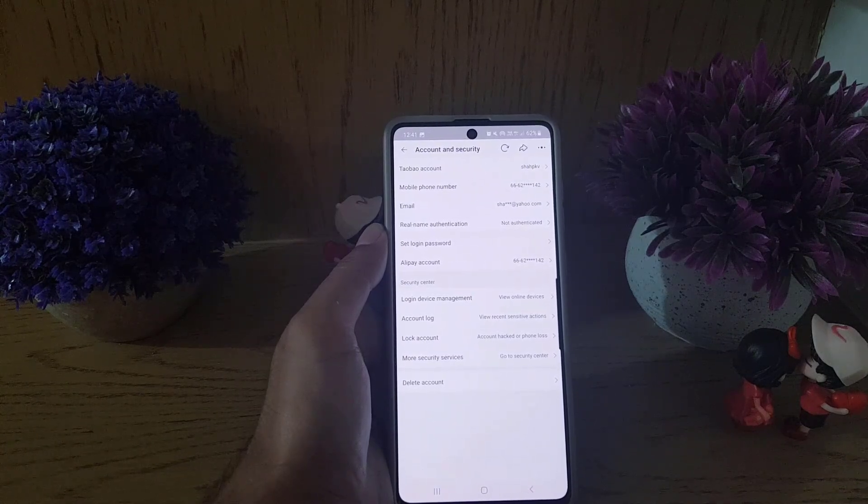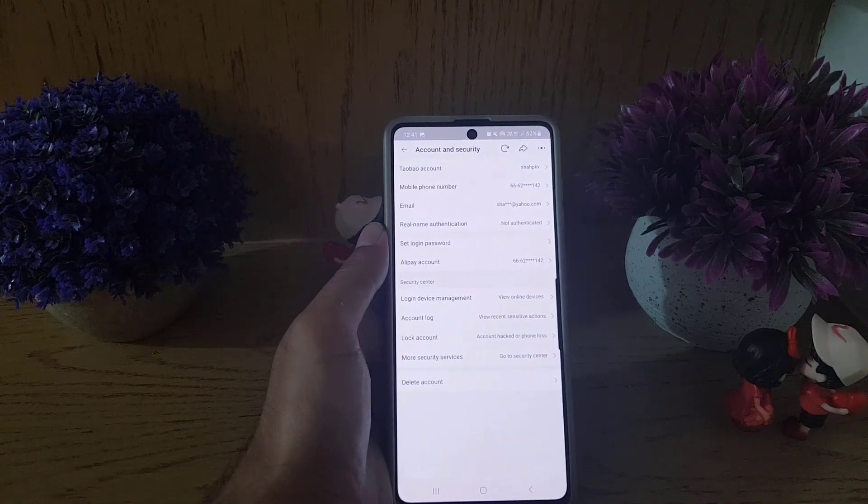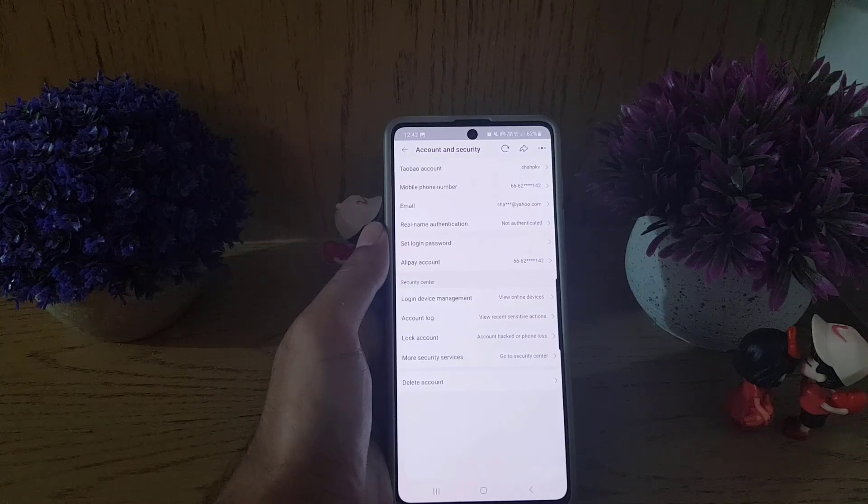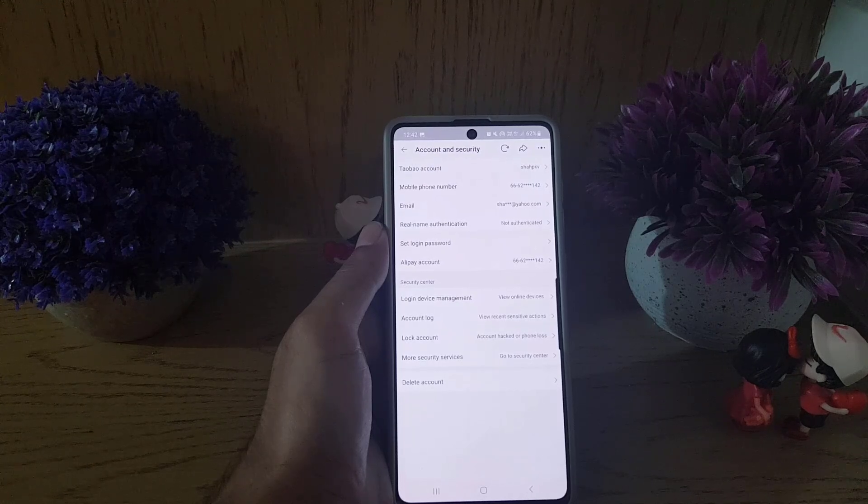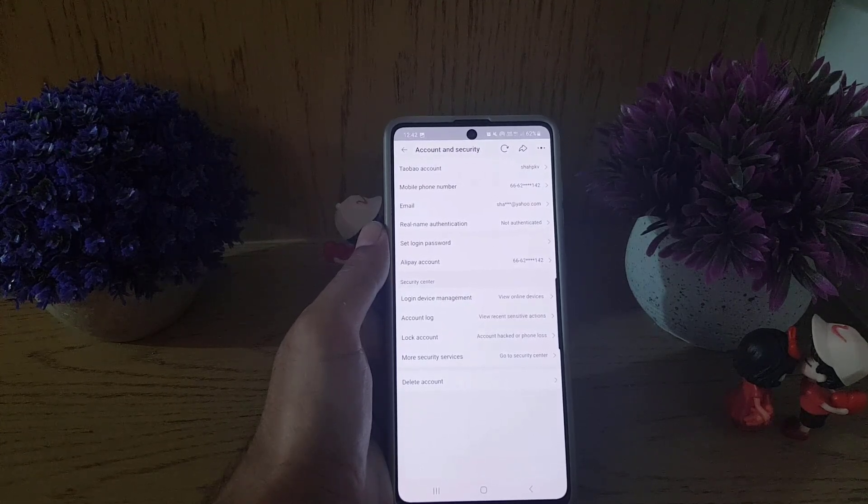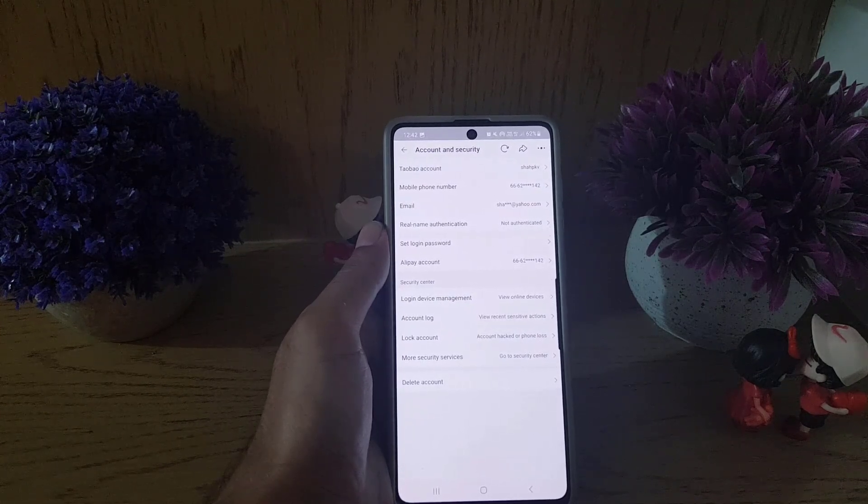This is how you can add an email to your Taobao account. If you like the video, don't forget to subscribe. I will see you in the next video. Till then, take care.